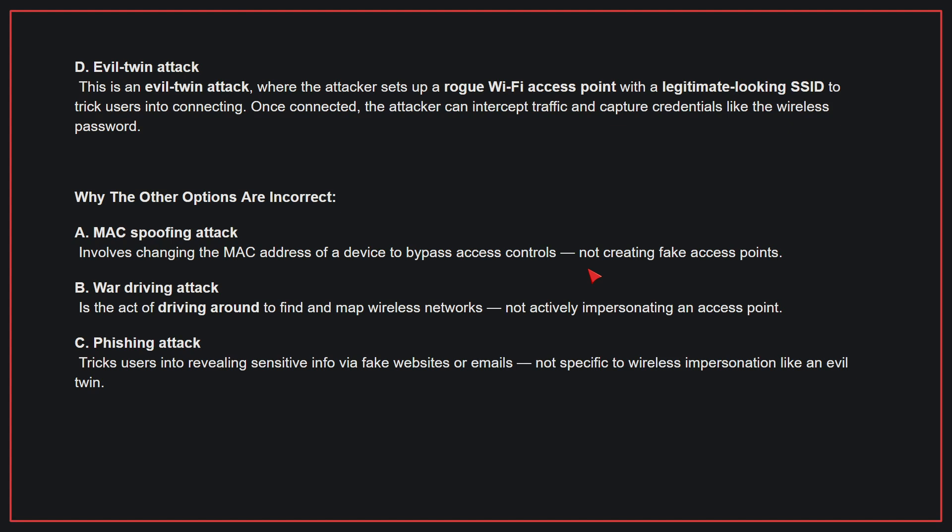Why the other options are incorrect? A. MAC spoofing attack — this involves changing the MAC address of a device to bypass access controls, not creating fake access points. B. War driving attack — this is the act of driving around to find and map wireless networks, not actively impersonating an access point. C. Phishing attack — this tricks users into revealing sensitive info via fake websites or emails, not specific to wireless impersonation like an Evil Twin. Therefore, the correct answer is D.